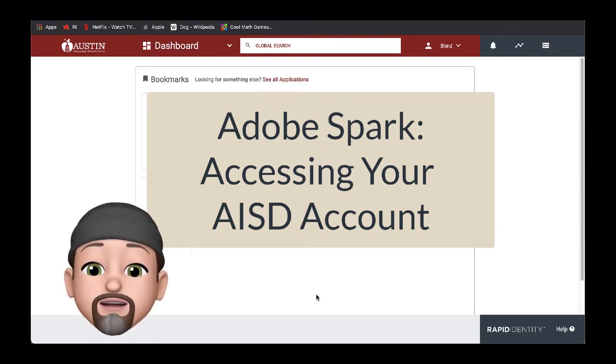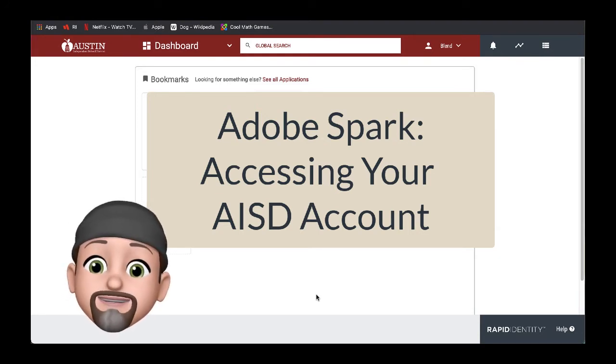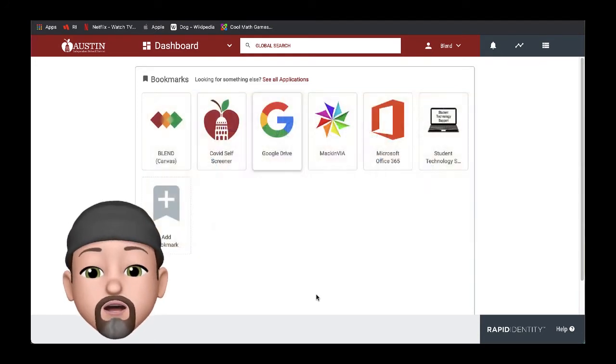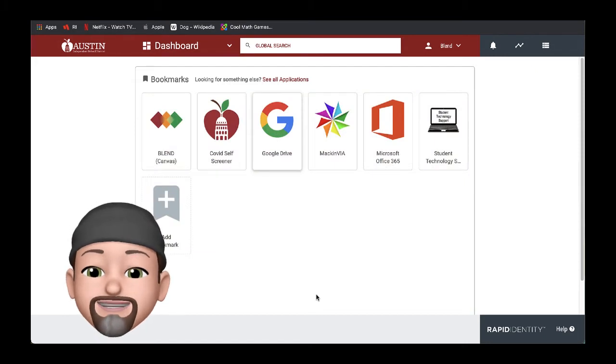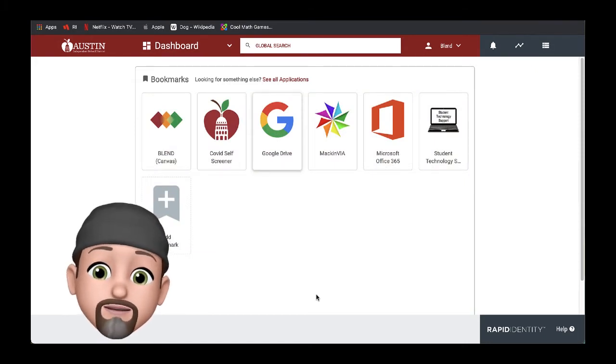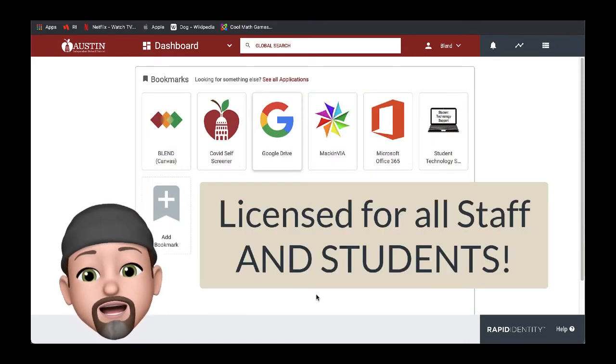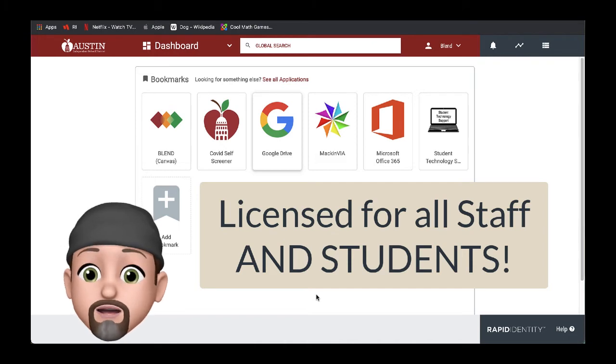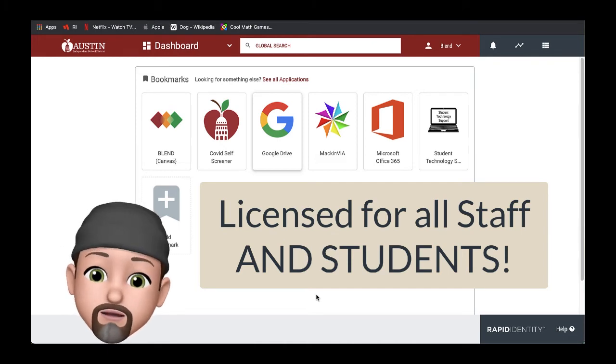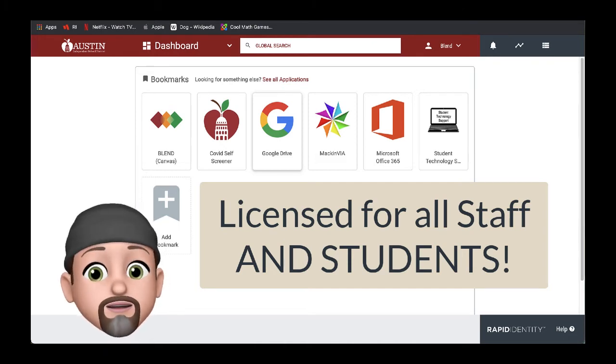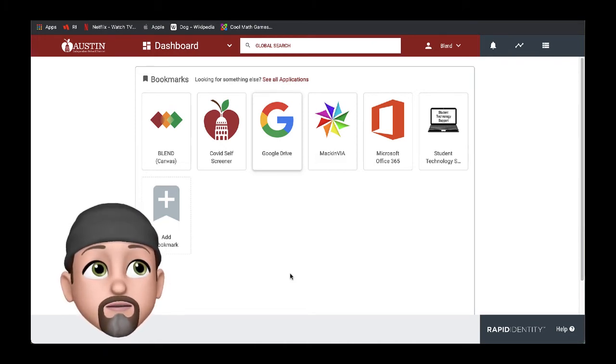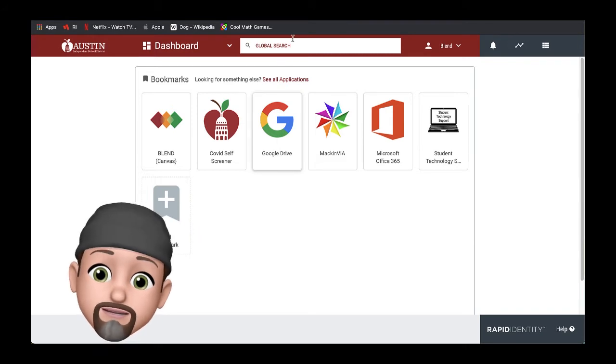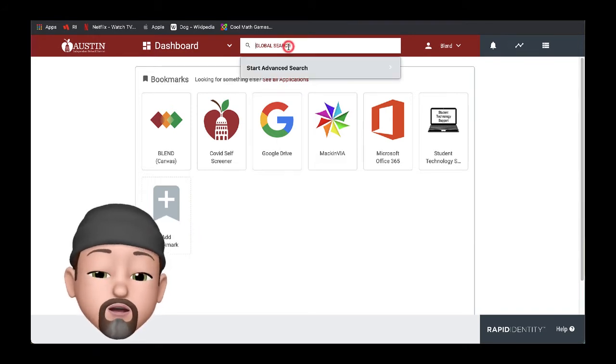We're going to look at using Adobe Spark within Austin ISD. This is a new license that we have for all staff and teachers as of fall 2020. To connect to Spark, you will go to the AISD portal.